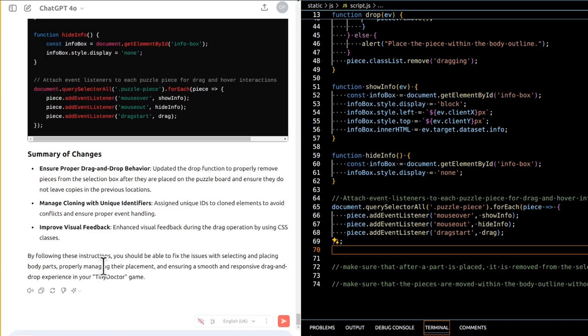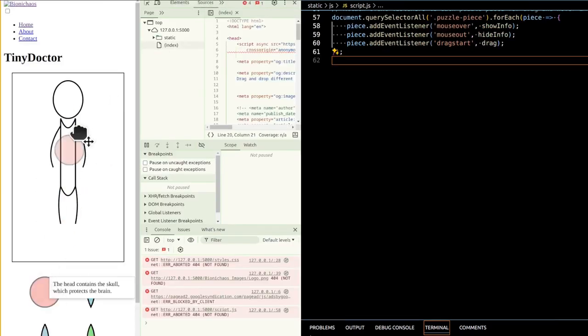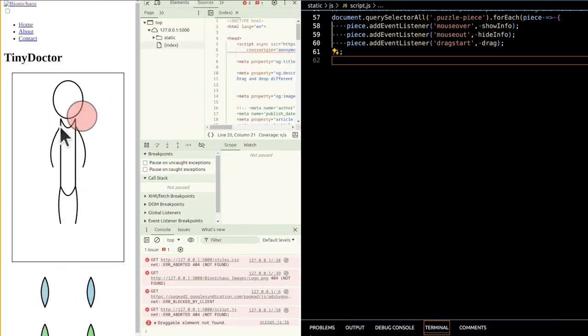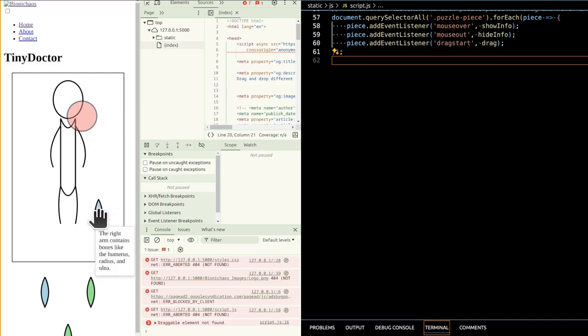Enhance hover event listeners by ensuring they are correctly attached to elements. Properly manage the display and positioning of the info box, and ensure smooth and responsive dragging and dropping.